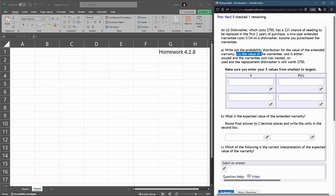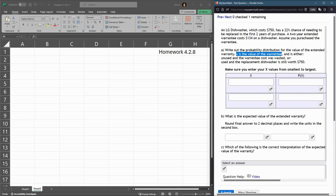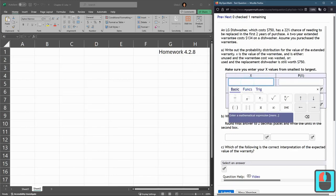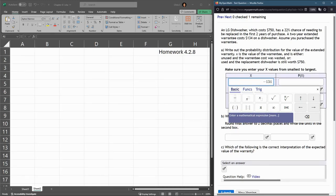X is the value of the warranty. We need to figure out the different values for the warranty. If you use the warranty, the warranty would be valuable. It would have a value. If you didn't use the warranty, if your dishwasher did not break, you would have wasted the cost of the warranty. The cost of the warranty is $134, so if you did not use the warranty, the cost would be negative $134 because you would have purchased the warranty and then not used it.